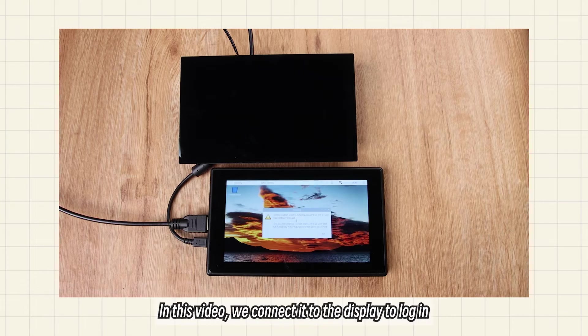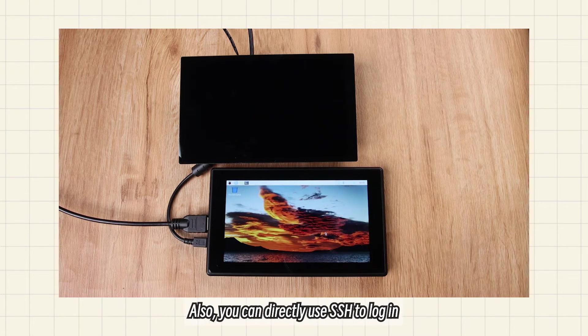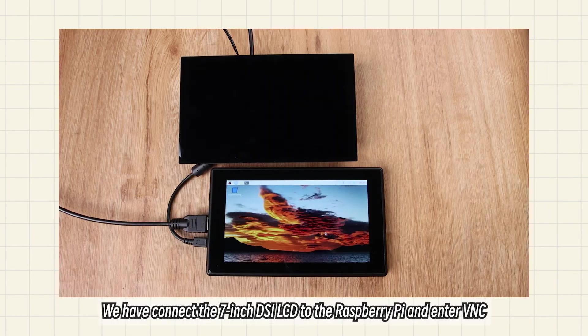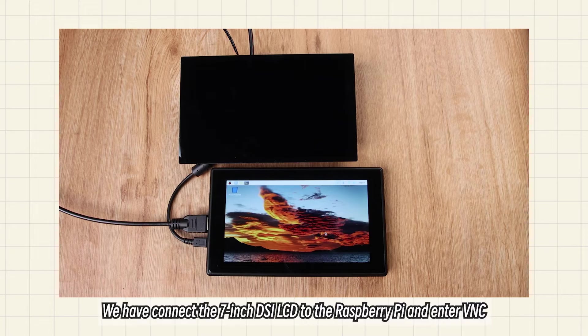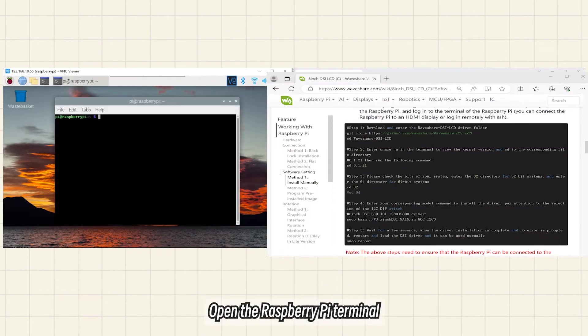In this video, we connect it to the display to log in. You can also use SSH to log in or refer to the WaveShare wiki. We have connected the 7-inch DSI LCD to the Raspberry Pi and entered VNC. Open the Raspberry Pi terminal.